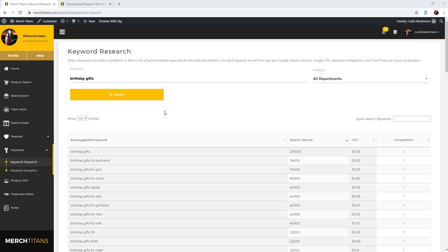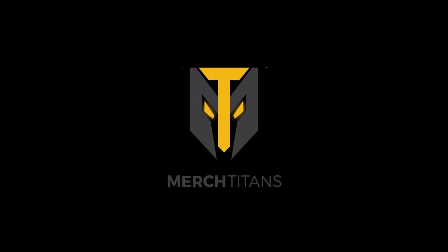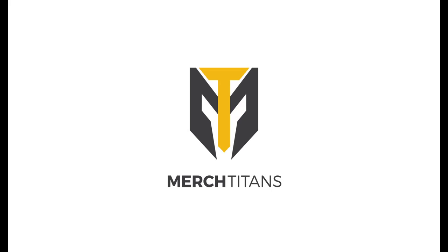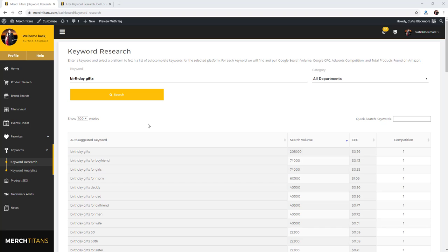I wanted to cover this tool for you and show you exactly how it works and how you can utilize it to find some of the best long-tail keywords on Amazon for your shirts, your notebooks, or whatever product you have on Amazon. So with that being said, let's go ahead and get started.